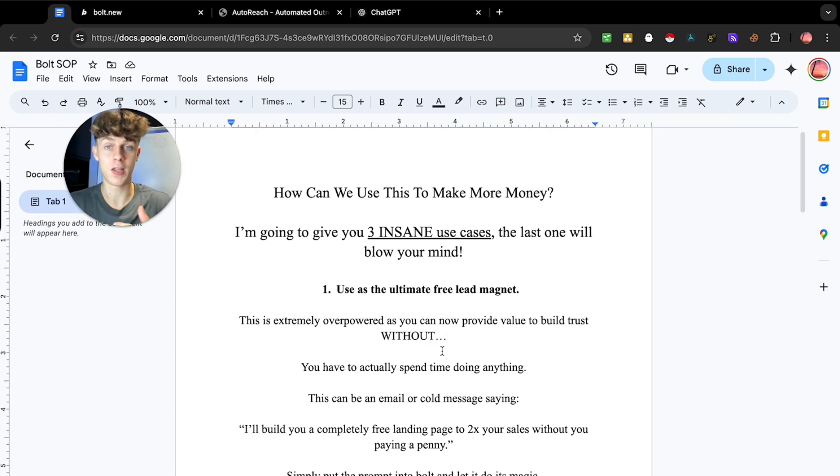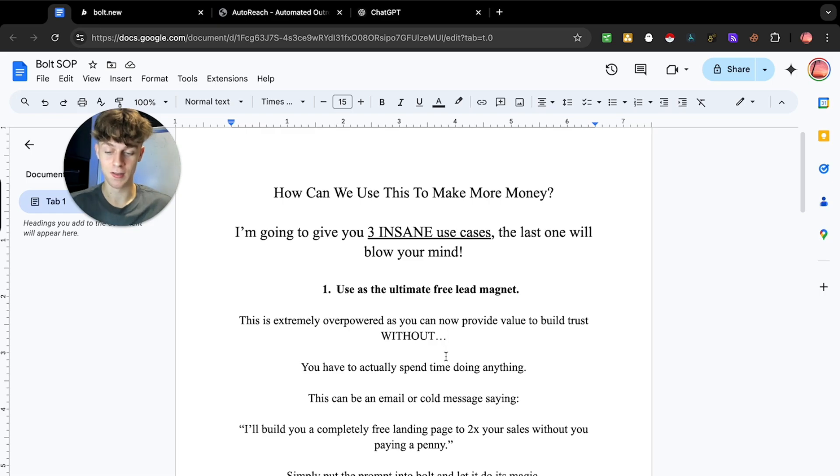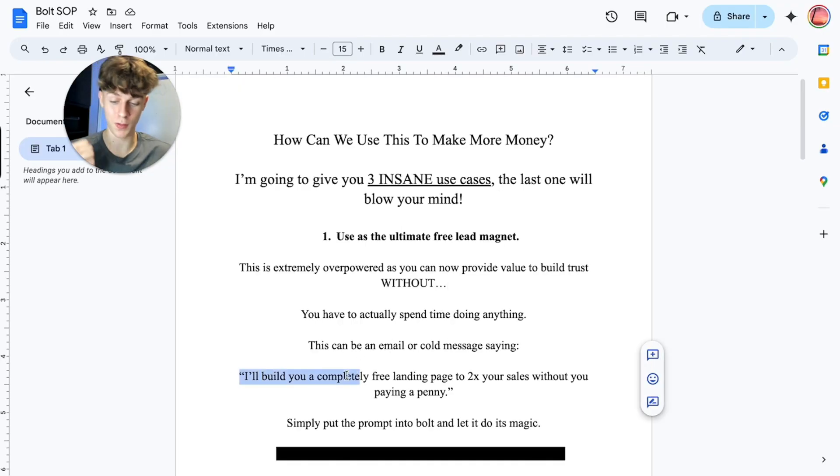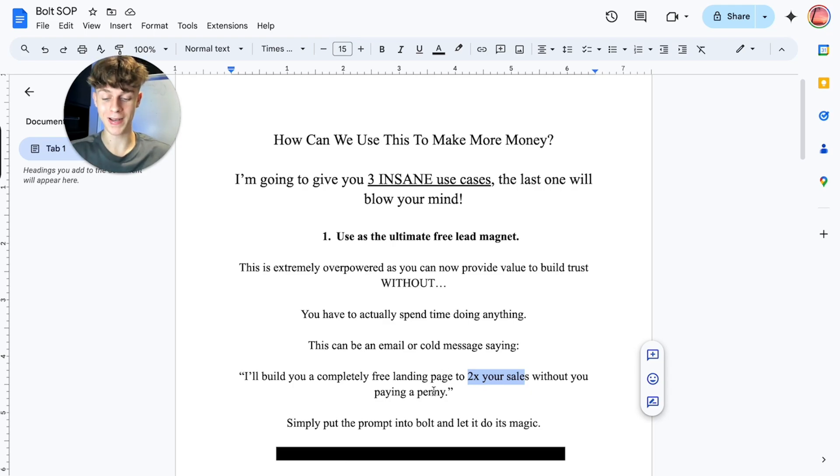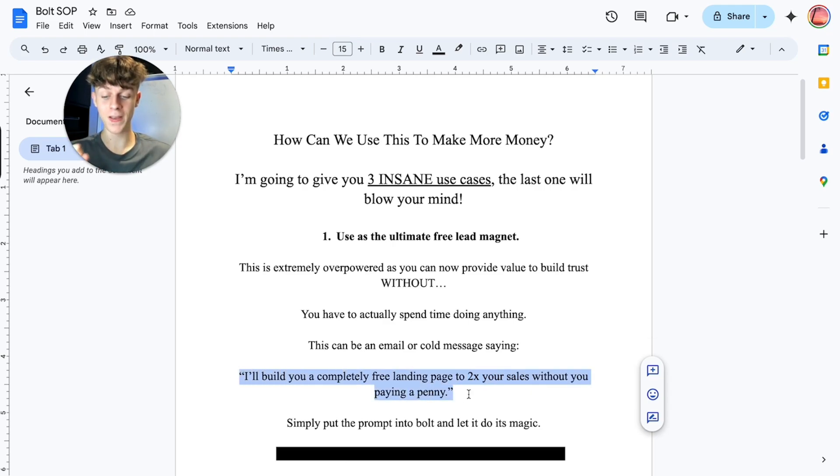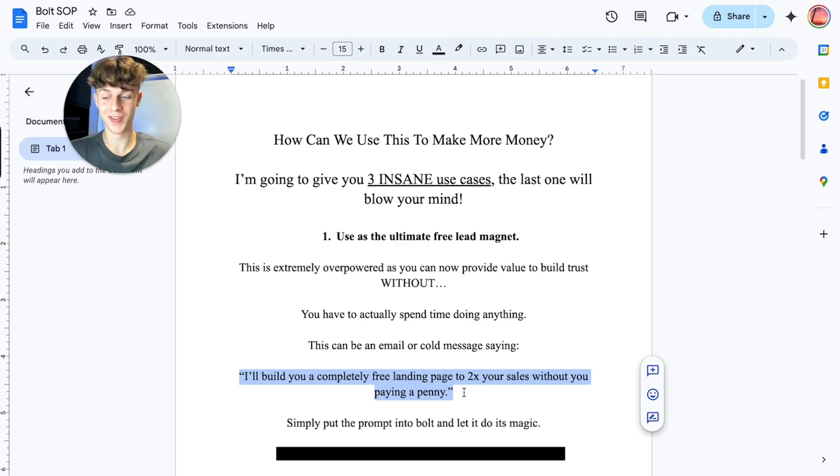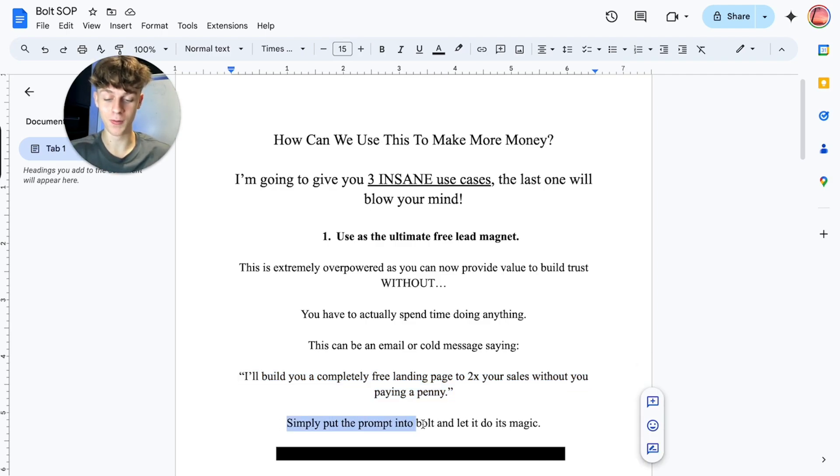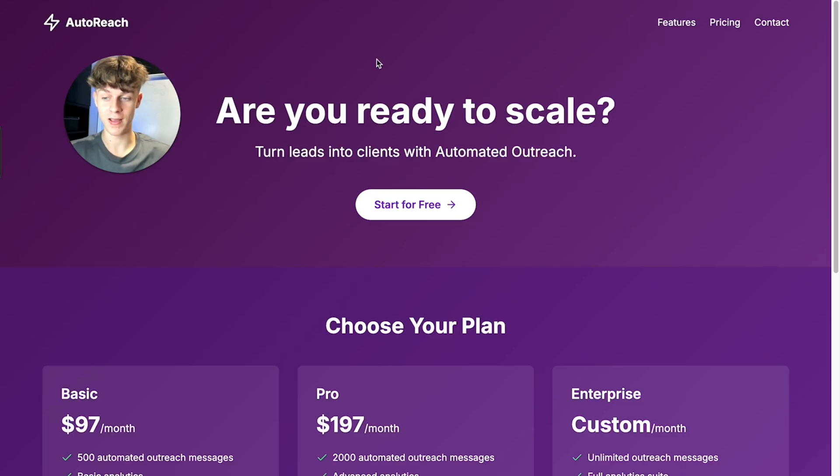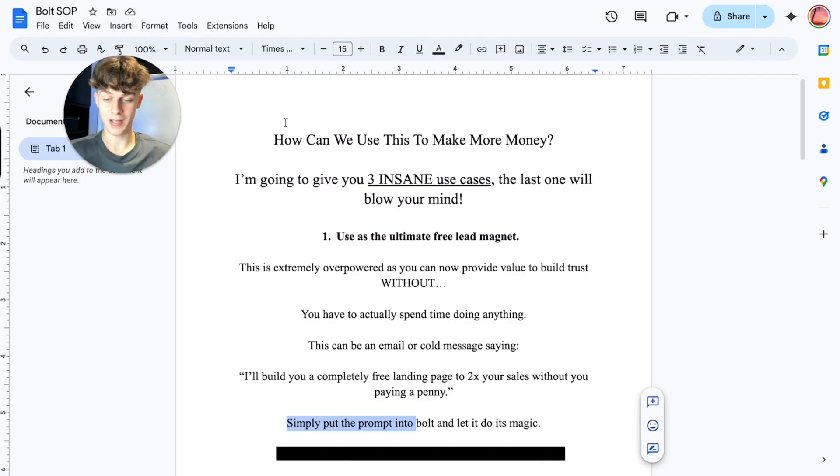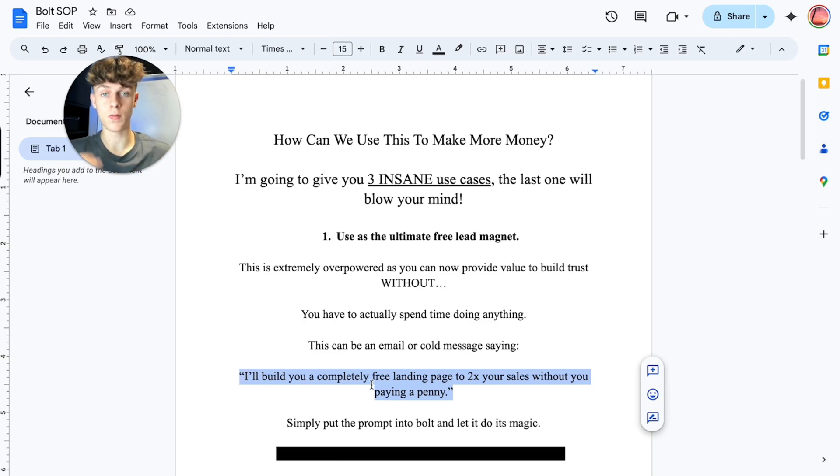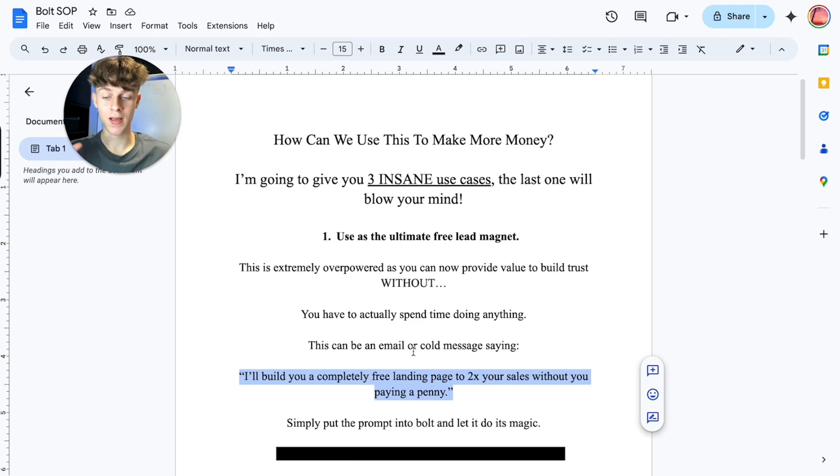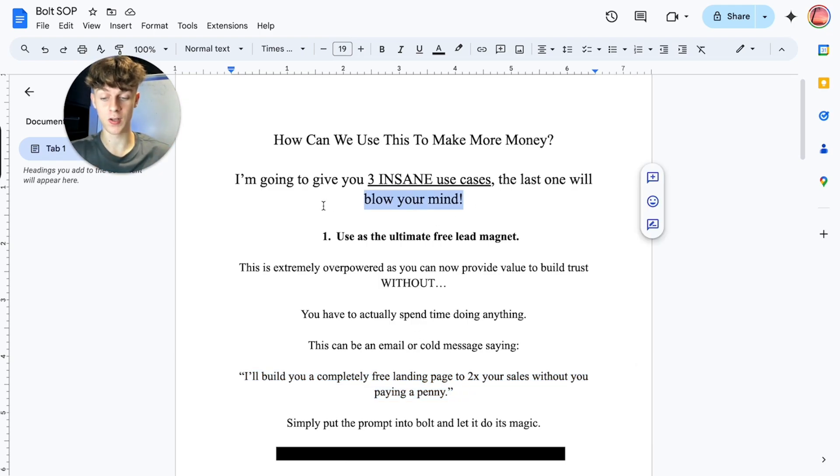And they're being pitched the same thing of retainers and just BS things. So you can reach out saying you're going to build them a completely free landing page to double their sales without them having to pay a single penny. That is very convincing, right? And they think you're going to be spending time building this website. But no, all you have to do is just put a prompt into Bolt and let it do its magic, which is literally what you've seen right here. So you can create landing pages for your niche in seconds and use it as a lead magnet to get engaged leads in which you can then upsell your main core offer. So that is a huge way that you can use Bolt and keep watching because the last one's going to blow your mind.